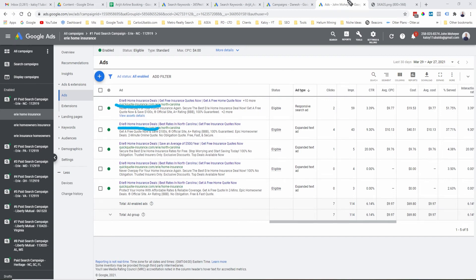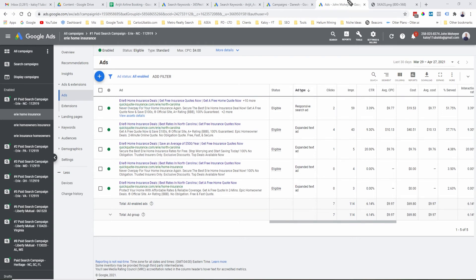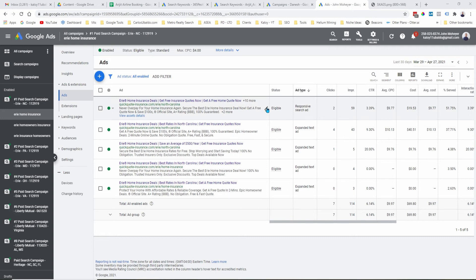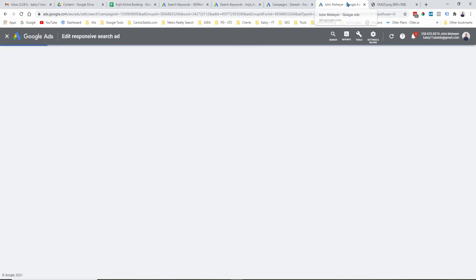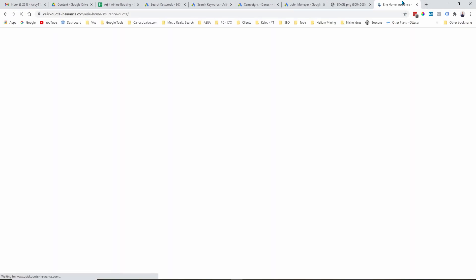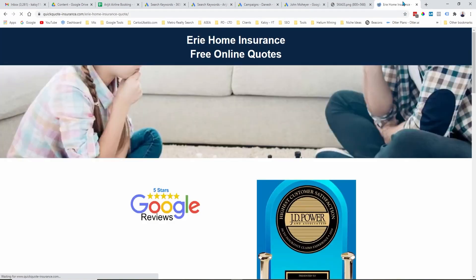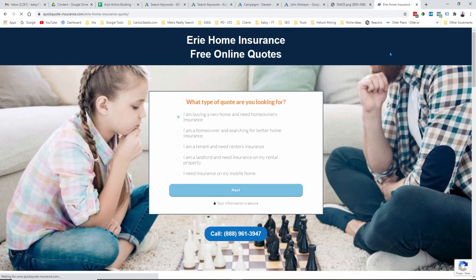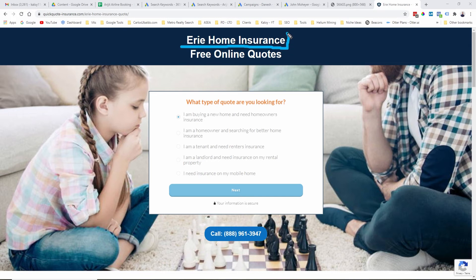And also, bear in mind that for every landing page, you have to add the same keyword in your landing page. Let me show you what I mean. Let's go to the ad. Let's try to edit the ad. And let's go to this landing page. And as you can see here, I have the same term added to my landing page.